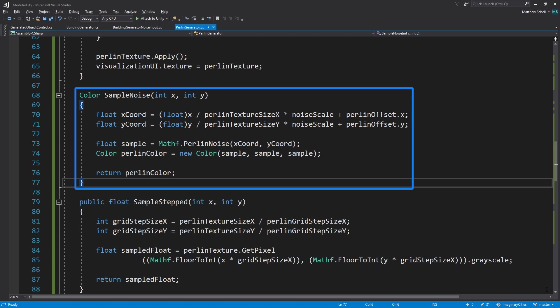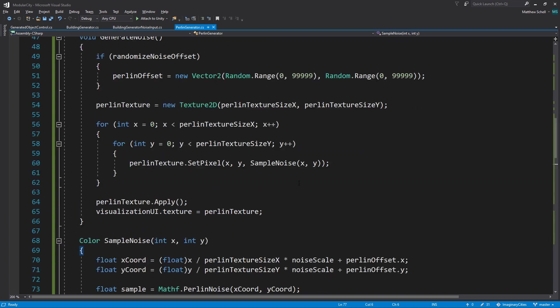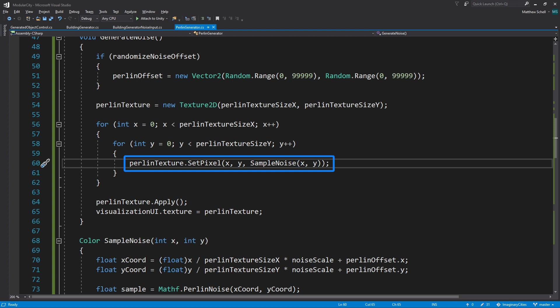Then we're going to generate a new color, which is called Perlin color. And that's going to be equal to a new grayscale color based on our sample. We're going to return that and write that into our texture using the set pixel method.